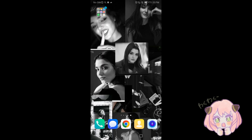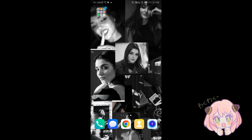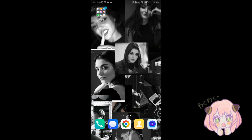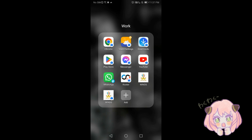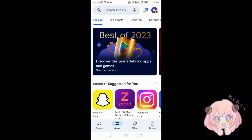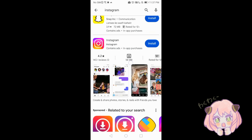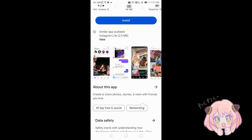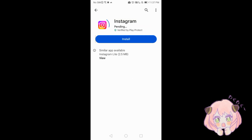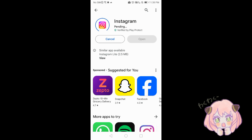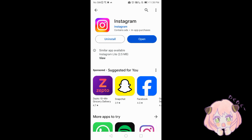Hello guys, welcome back to my channel. This is how to create an Instagram account in an easy way. If you are using a mobile device, iOS or Android, go to the App Store for iOS or Google Play Store for Android, search Instagram, and install the app. Now open the Instagram app.